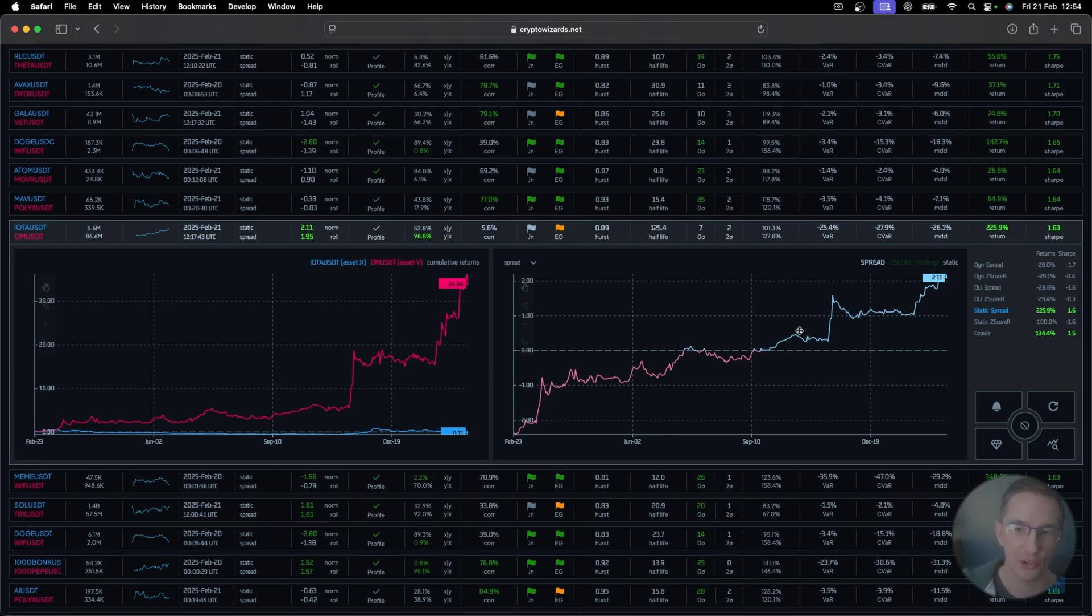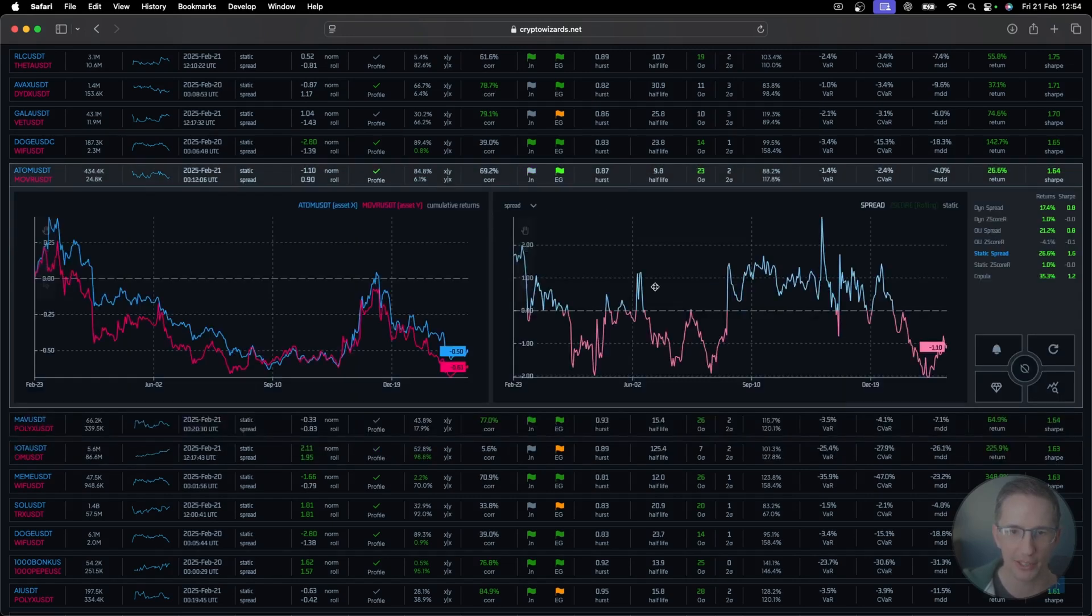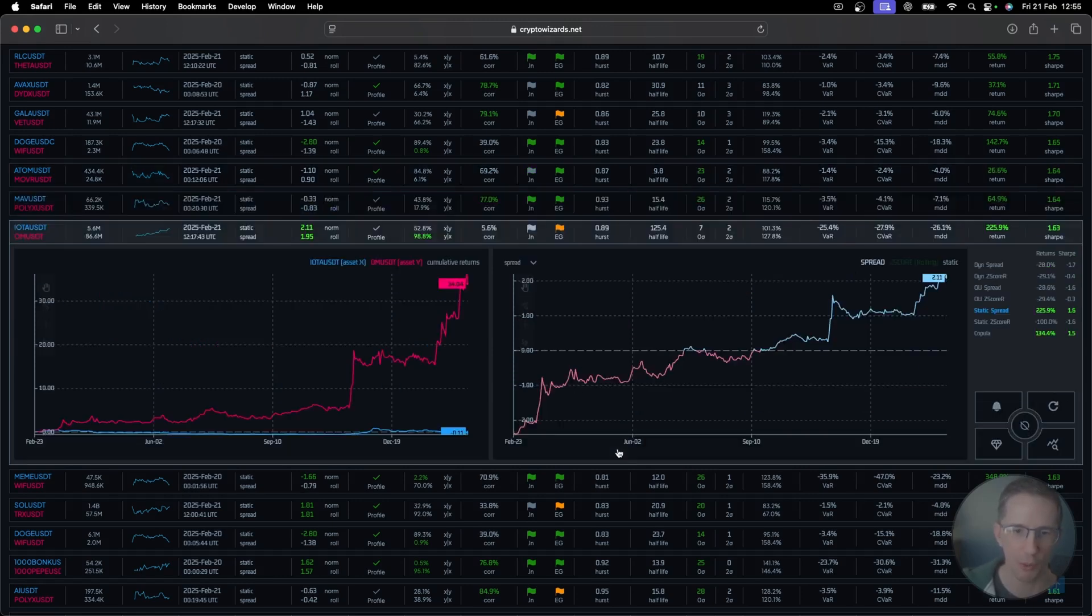In other words, this is a trending time series. And you might say, well, that's useless because for pairs trading, I want to buy here, sell here, buy here, sell here. I want something that looks like this. I want to buy here, sell here, buy here, sell here, buy here, sell here. That's what I want. Why on earth would I want something like this?